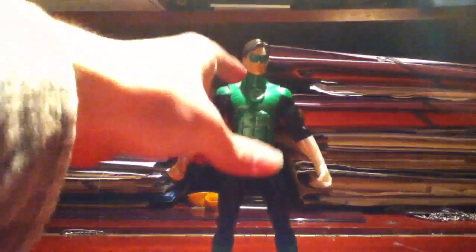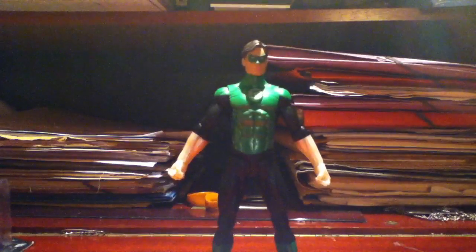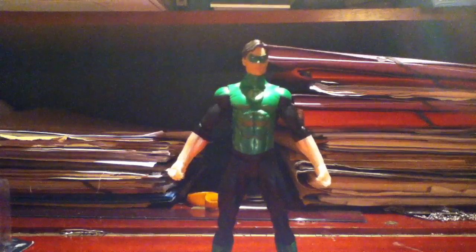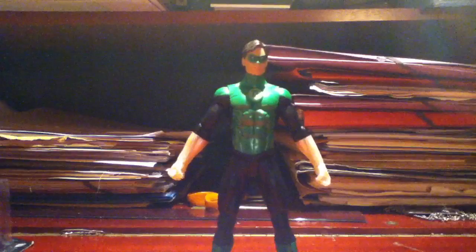Another big thing that I got is my DC Direct Blackest Night Series 6 Green Lantern Hal Jordan.